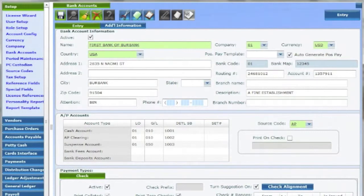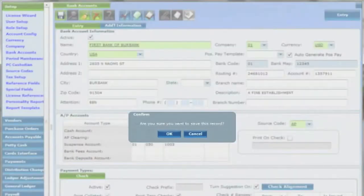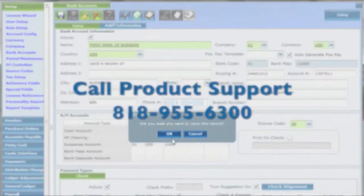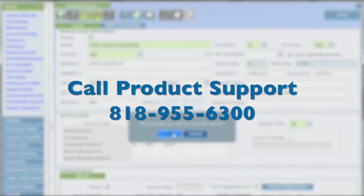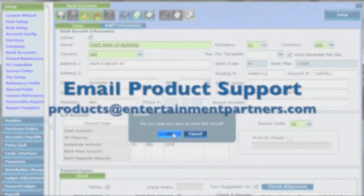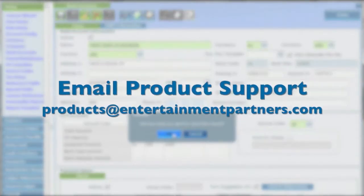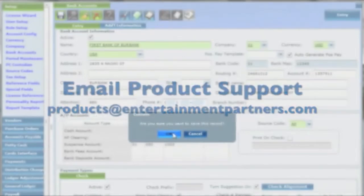Hit enter to save and the bank is ready to be used for cutting your checks. If you have any questions, don't hesitate to call EP Product Support at 818-955-6300 or email us at products at entertainmentpartners.com. See you next time. Thanks for watching.